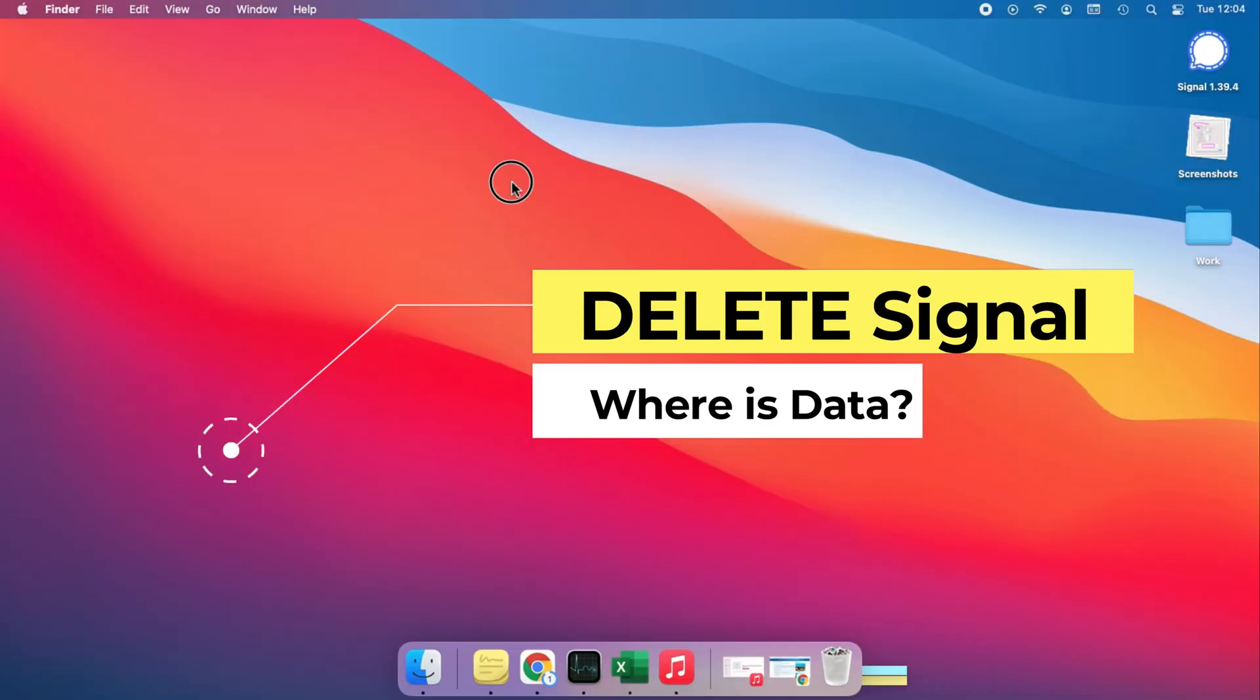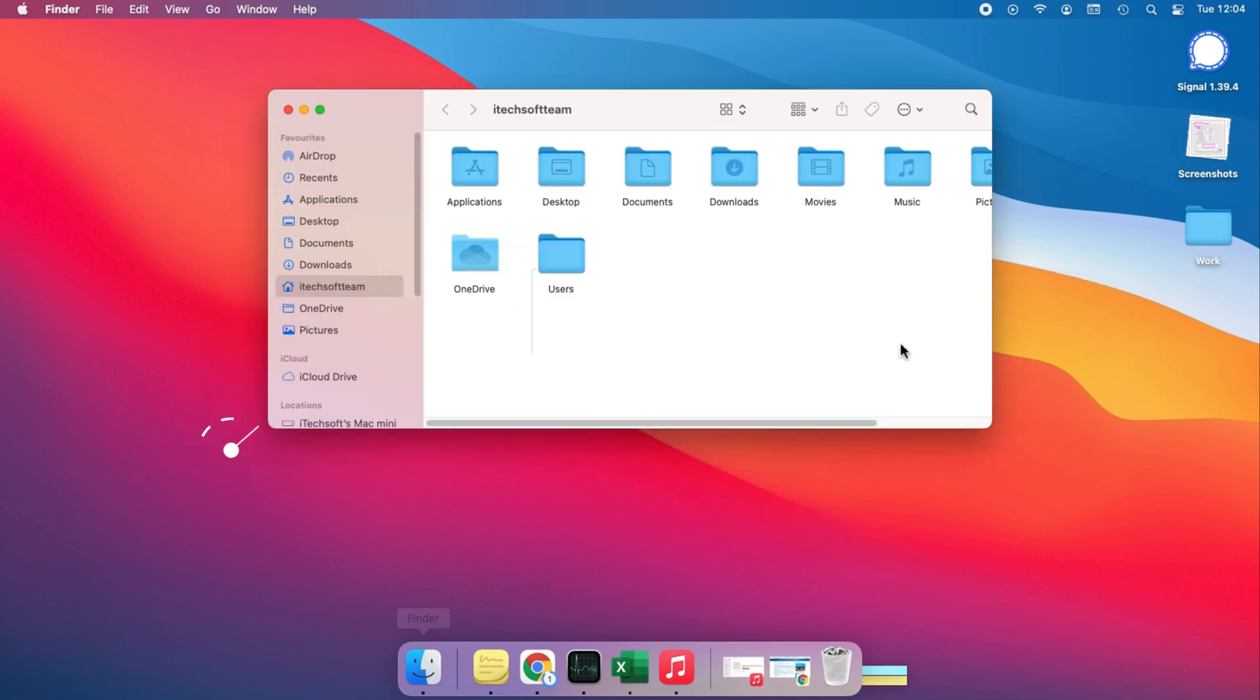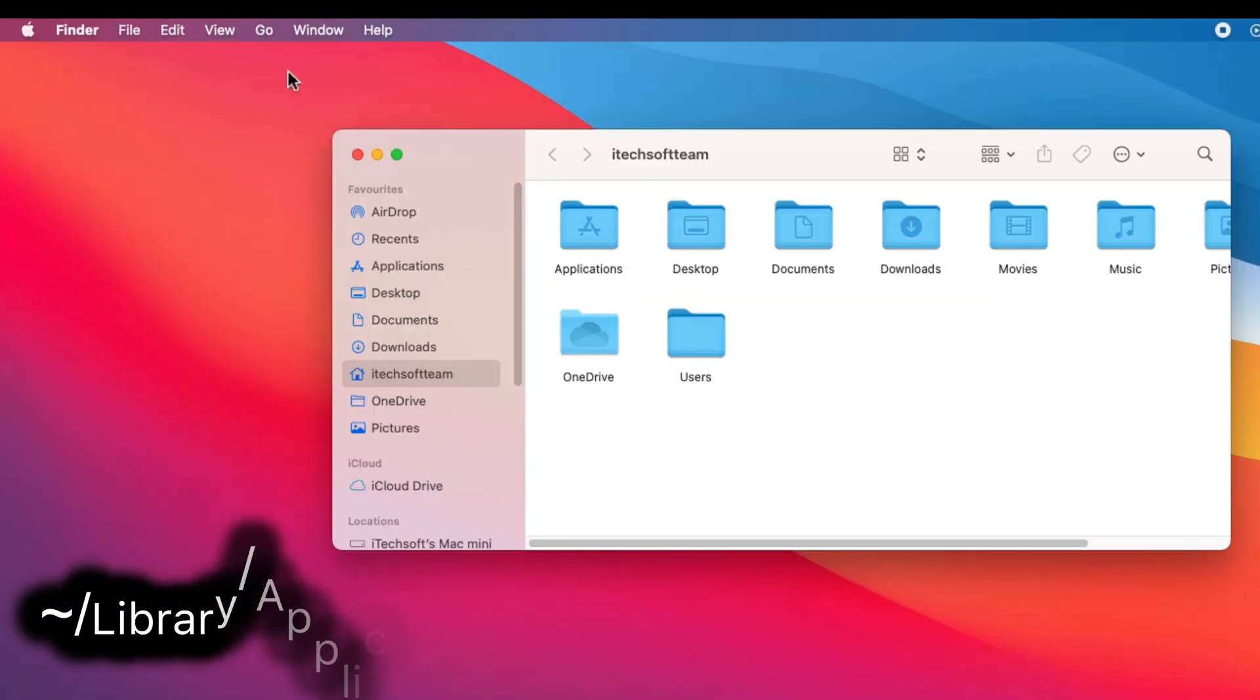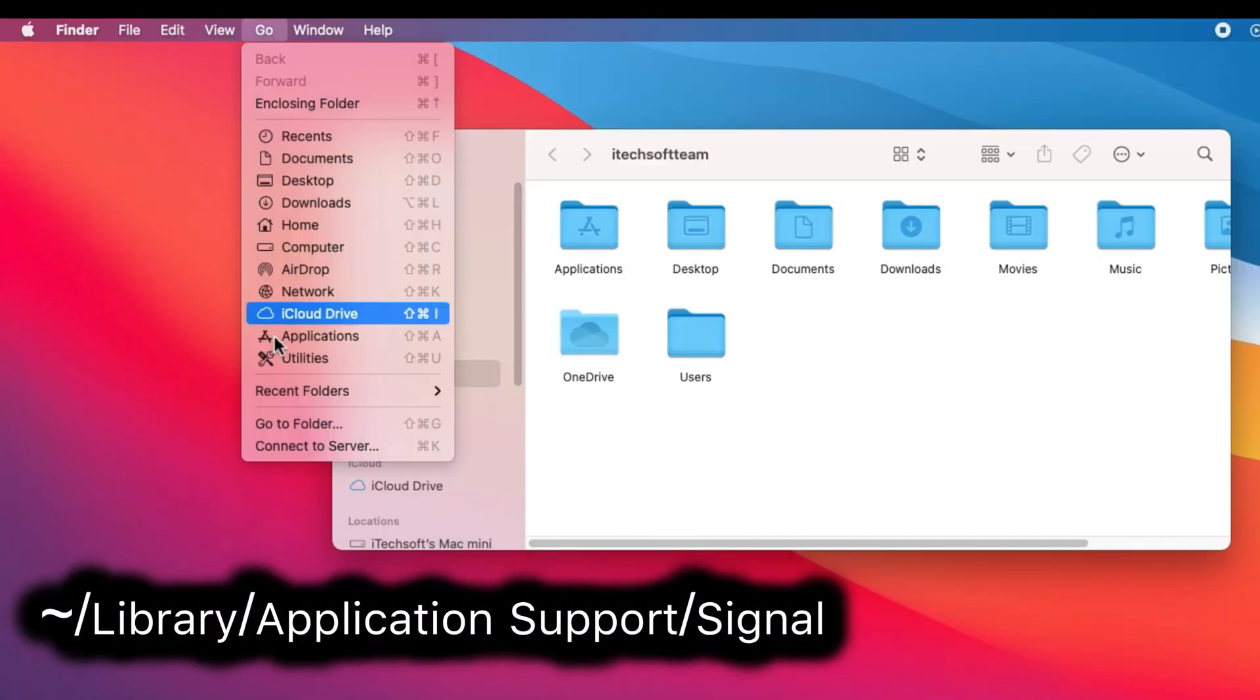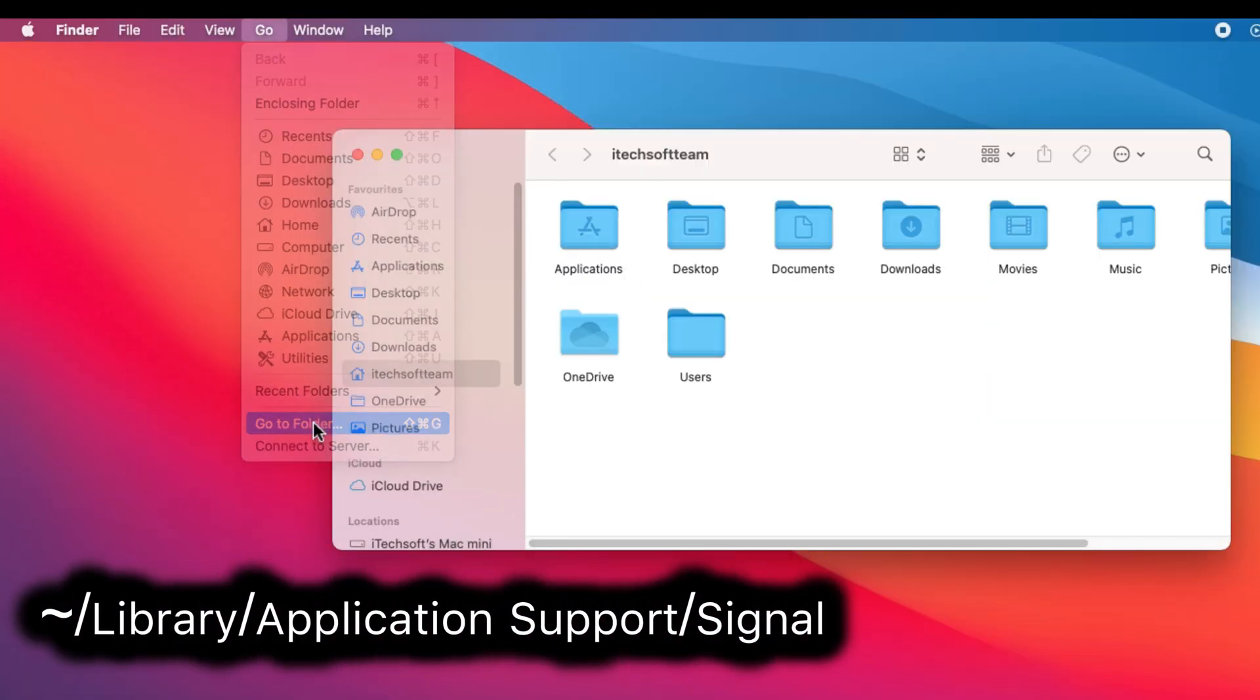And now, the second part is to delete Signal data. Open Finder and click on Go from the top Mac menu and select Go to Folder.